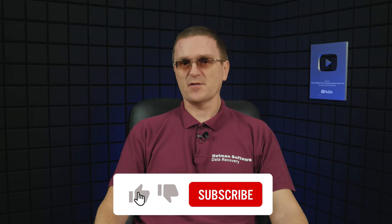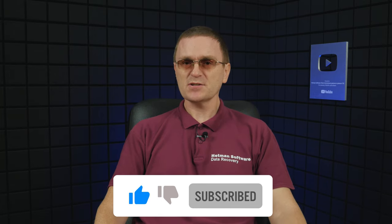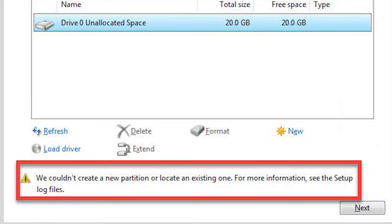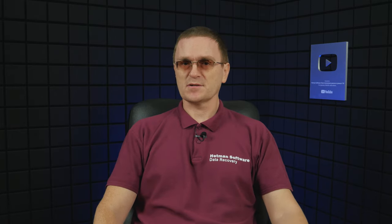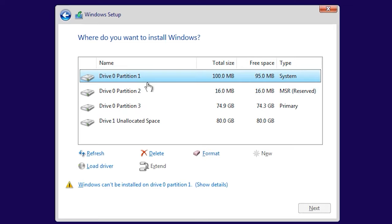If you started an installation, chose a disk, and got the error 'We couldn't create a new partition or locate an existing one,' the reason is the existing partition structure on your hard disk or SSD. This prevents the installer from creating the required system partitions — it occurs when another operating system was previously installed, marking partitions as System, Primary, and MSR (Microsoft Reserved Partition). To fix this error, remove all devices from USB ports and try again. Also, try removing the installation USB disk when you see this error, then plug it back and click Refresh. If it doesn't help, take the following steps — but remember, this method will erase all data on the disk.